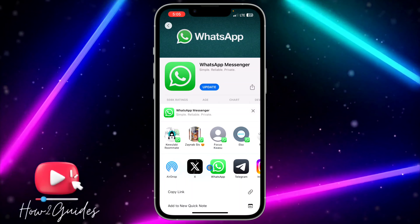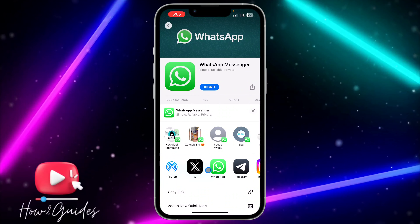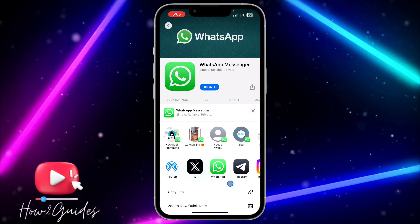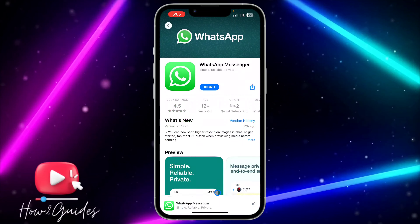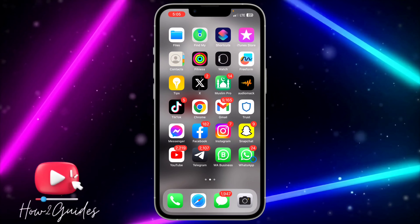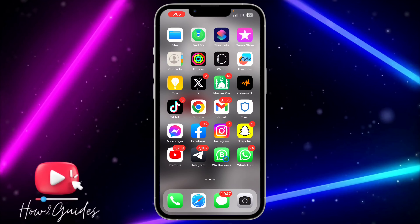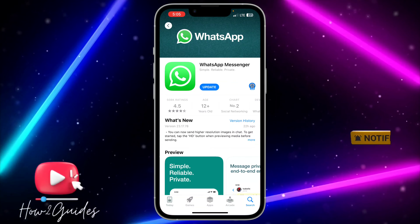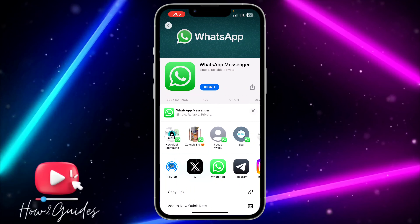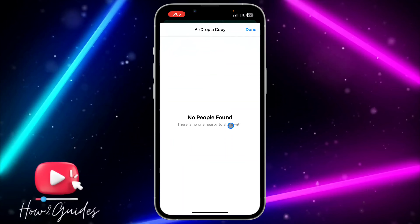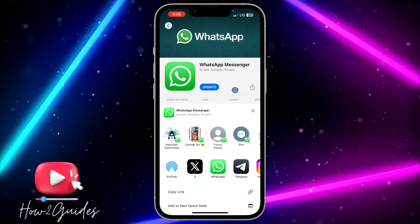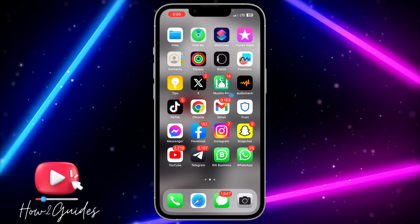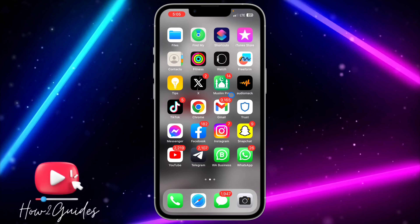If you don't want to share it directly like that, you can click on Copy Link to copy the link of the app, and then share it anywhere you like — on WhatsApp or any other apps. You can also send the link to the person through AirDrop; just click on Share and you're going to see AirDrop right there.